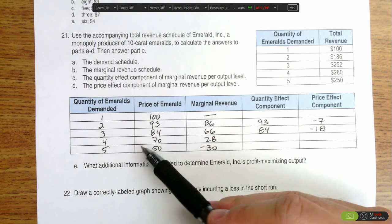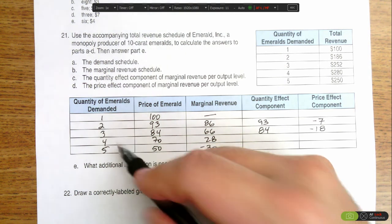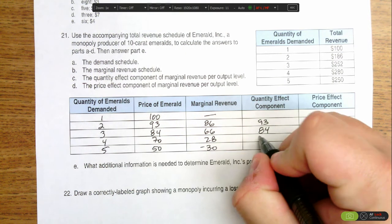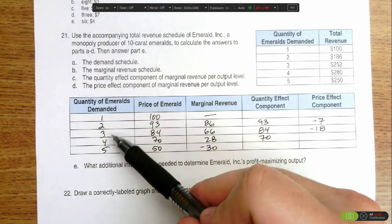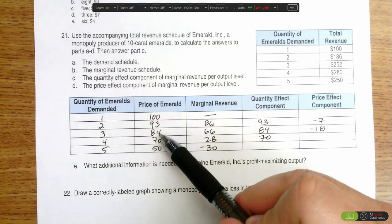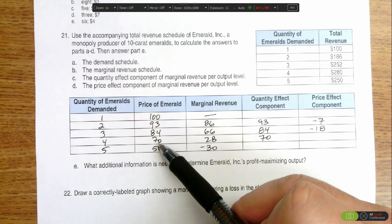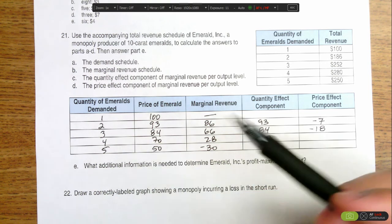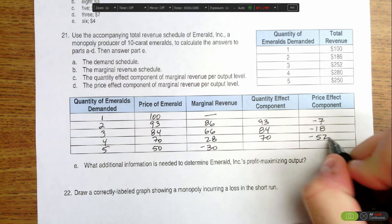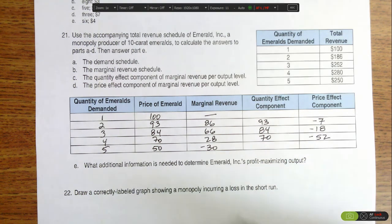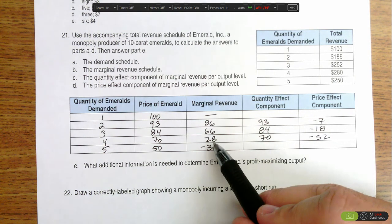When we go to the fourth one, I sell the fourth emerald which I wasn't selling before, so I'm getting $70 extra. But I was selling the three previous ones at $84 a piece, and now I'm selling them for $14 less. So three emeralds times $14 less means I'm losing $42 in revenue. When I add these two numbers together, I get the marginal revenue of $28.